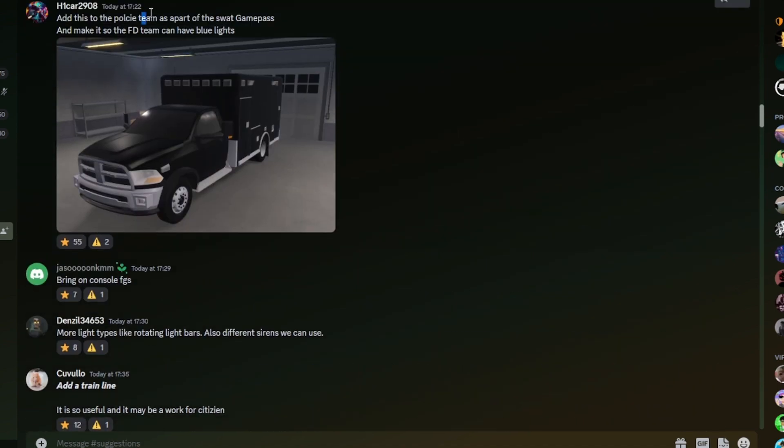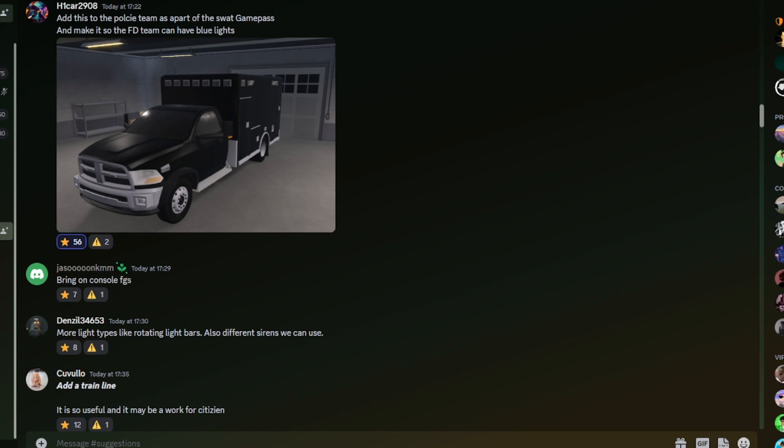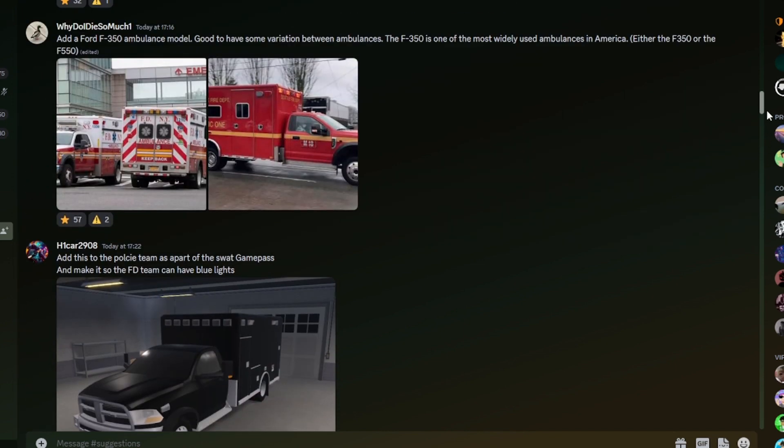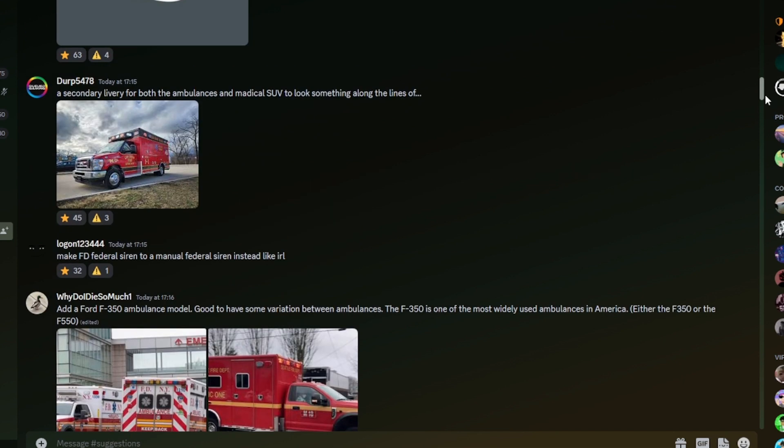Add this to the police team as a part of the SWAT game pass and make it so the FD team can have blue lights. That's a good idea. Adding on to this, I also think they should add the medical bus on the police team with a little bit of a reworked interior. So it can be like a prisoner transport bus. Because along with a van, that is a real thing.